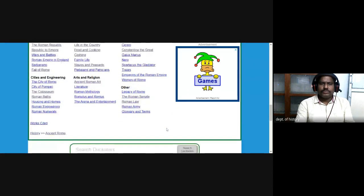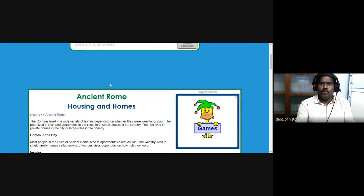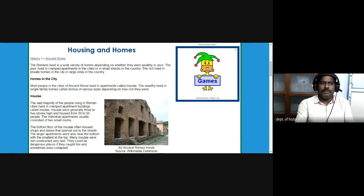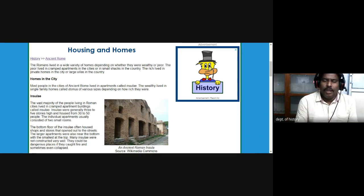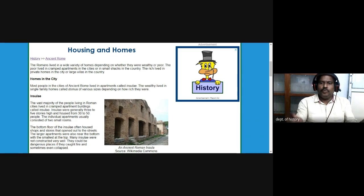We will now look at housing and homes. The Romans lived in a wide variety of homes depending on whether they were wealthy or poor. The poor lived in cramped apartments in the cities or small shops in the country, while the rich lived in private homes in the city or large villas in the country. The wealthy maintained such villas on large parcels of land — like landlords constructing farmhouse-style houses within their lands.